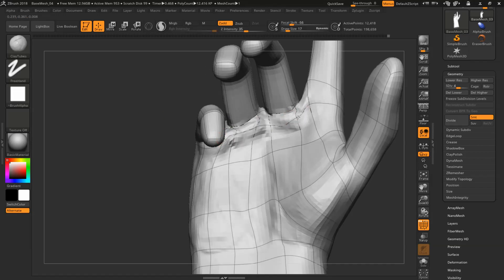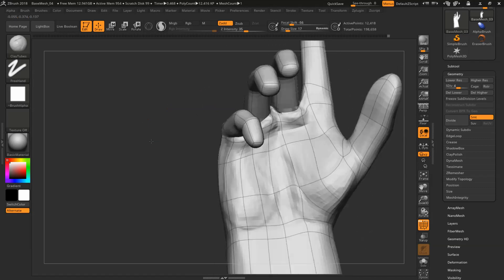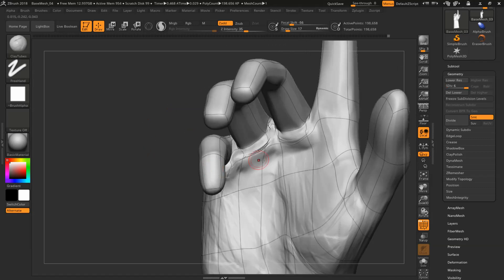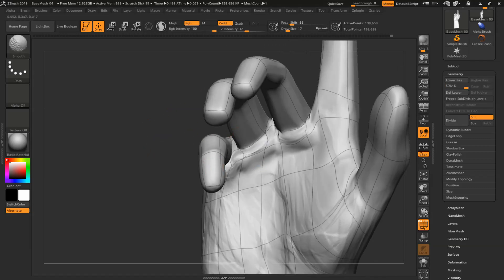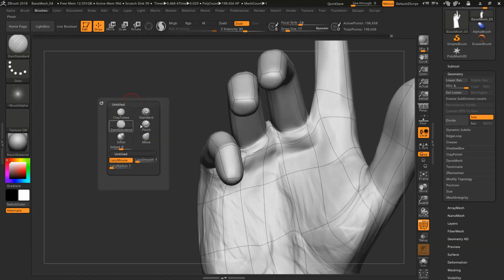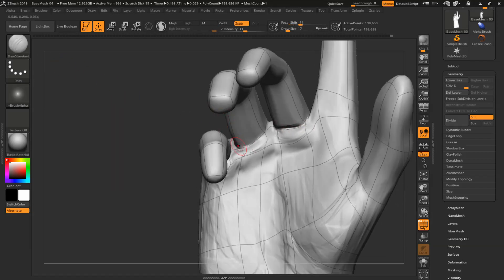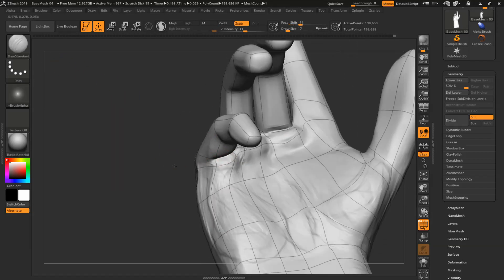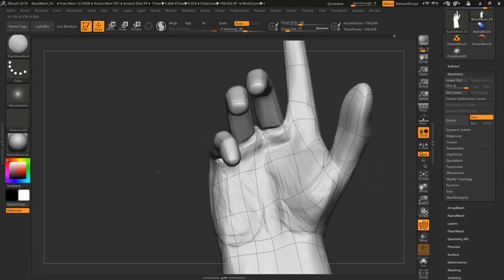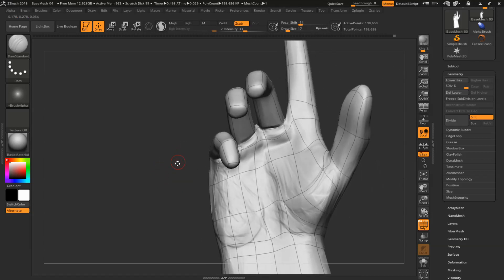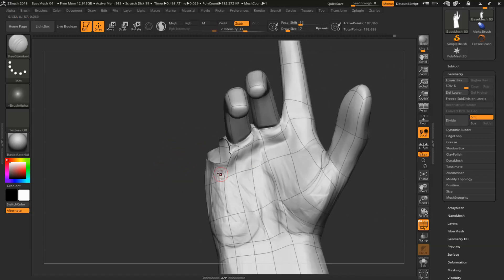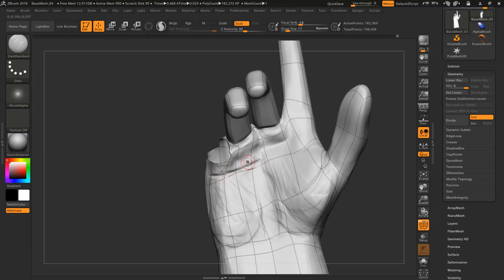Just adding some skin pull and bulging out. Again re-establishing my creases. Here goes the first palm crease.